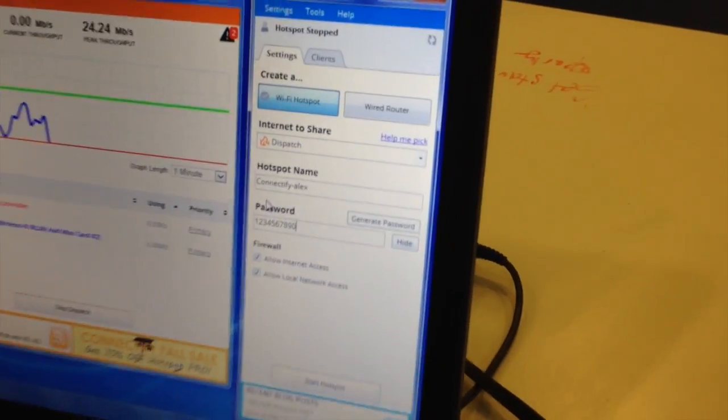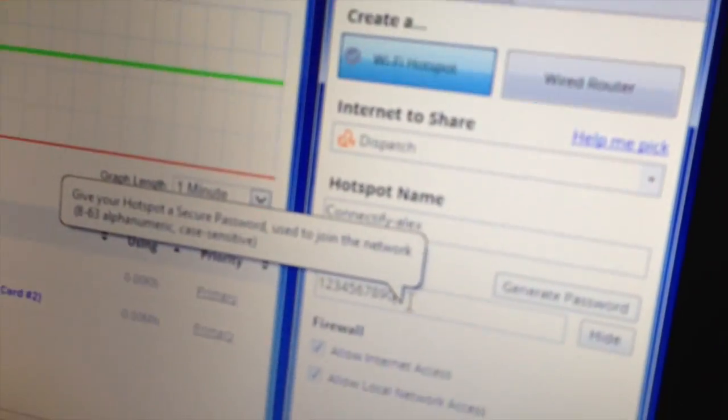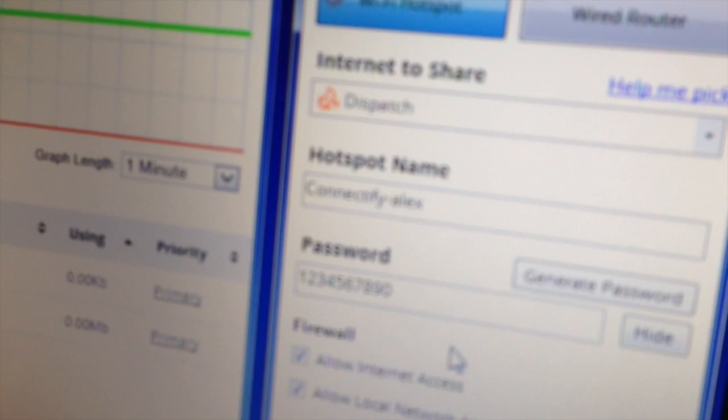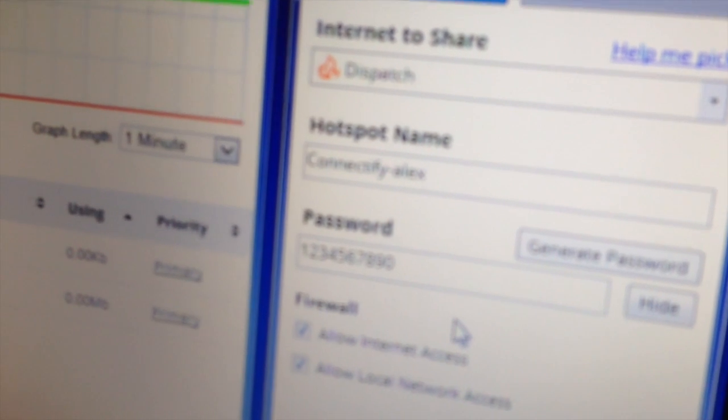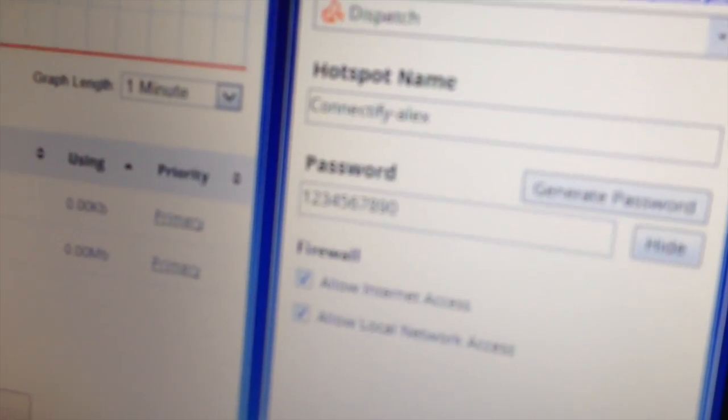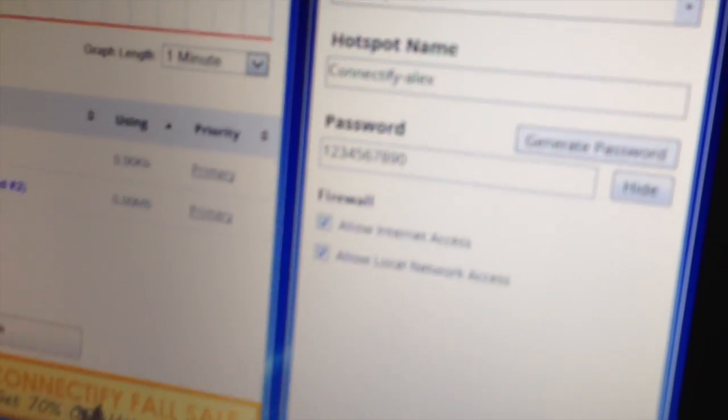So here I'm setting my Hotspot name to Connectify Alex, my password to the only secure one through nine and zero, and then I click Start Hotspot.